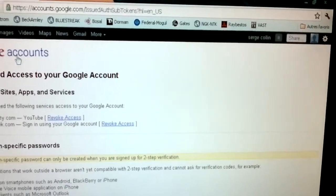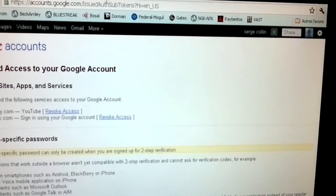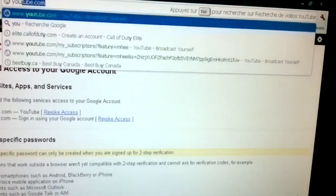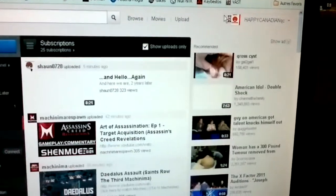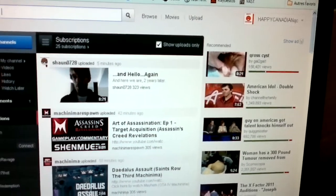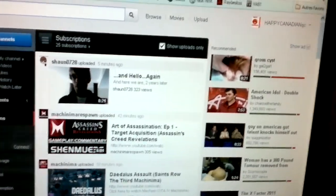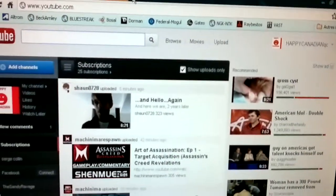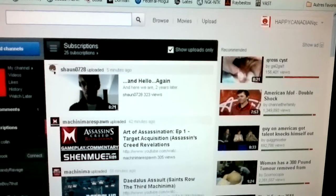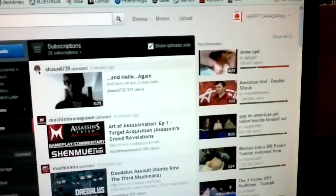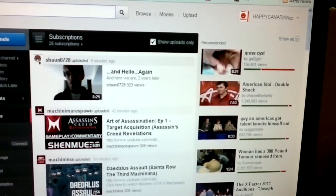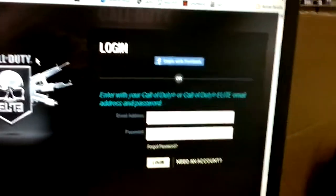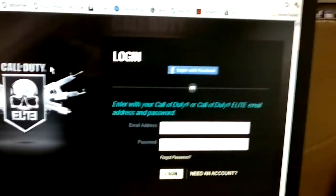You'll see that Call of Duty is linked to YouTube — click Revoke Access. After you've done that, sign out of your YouTube and Google account. Then create a new YouTube account. I also had to create a new email using Hotmail, because you need a new email if you want to open a new YouTube account. So I created a new email first, then a new YouTube account, and also a new Call of Duty Elite account.